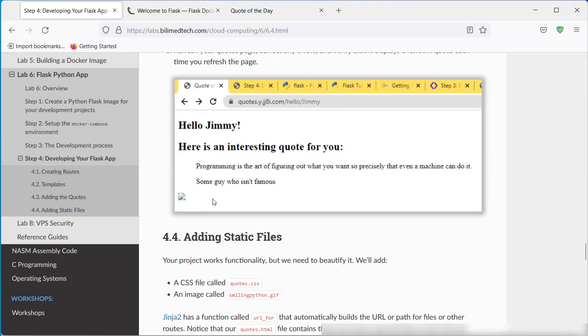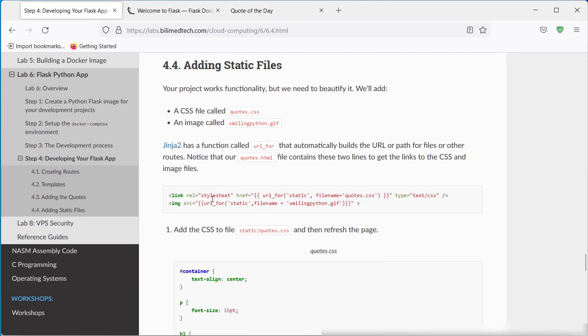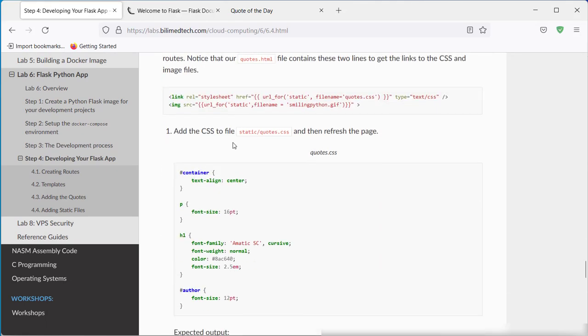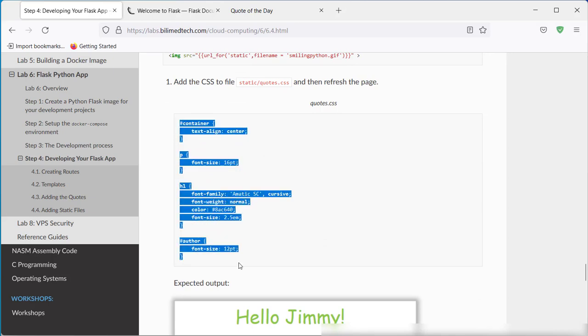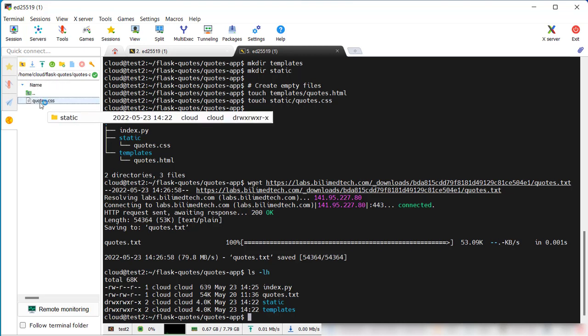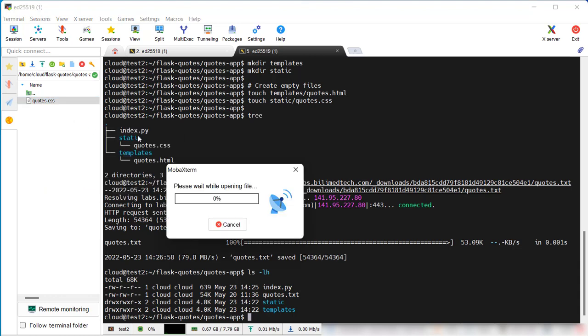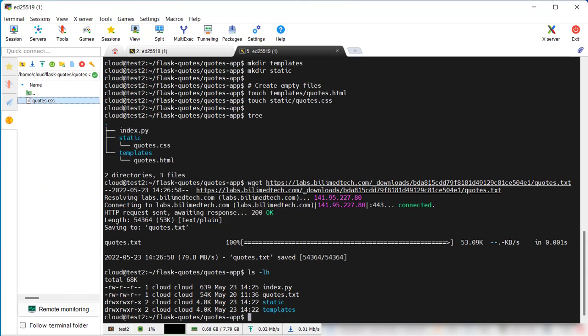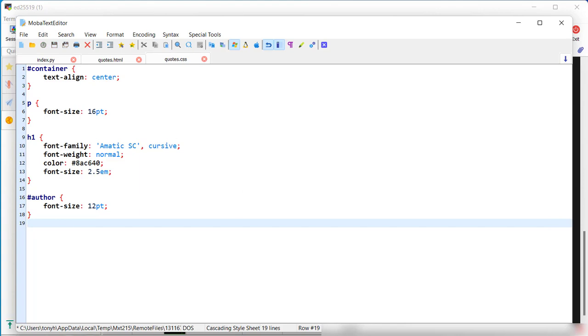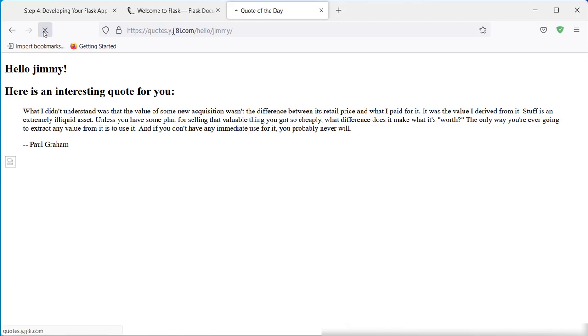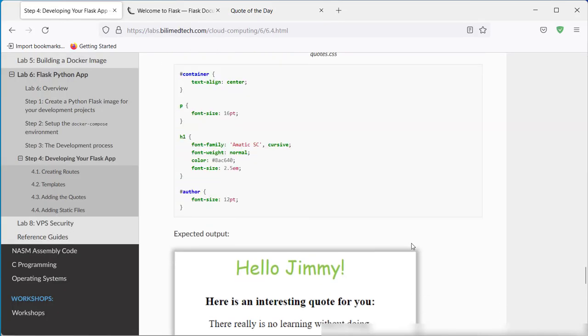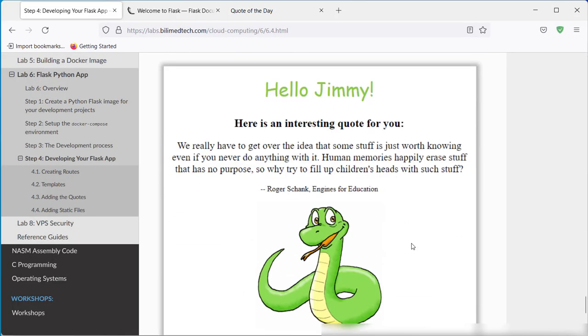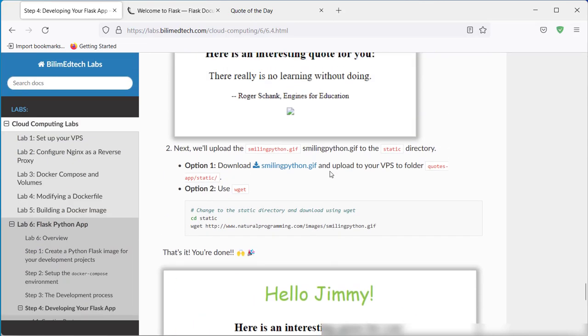We need to add some CSS to it. We already have a CSS file created. Just some beautification. Now when we refresh this, it looks a little nicer, a little nicer font, some color to it.